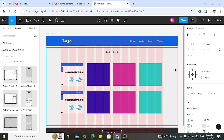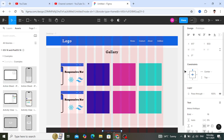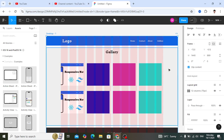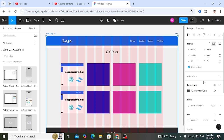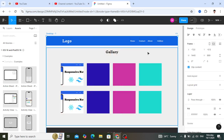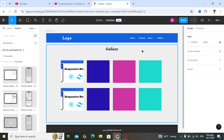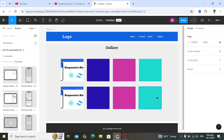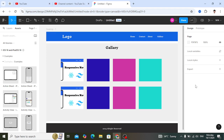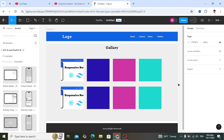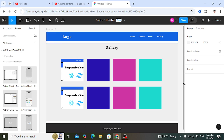Now let's remove the grid. Select the desktop frame, go to the layout grid, and remove it. That's how the final design looks. This is just a simple tutorial showing how you can design a website in Figma.